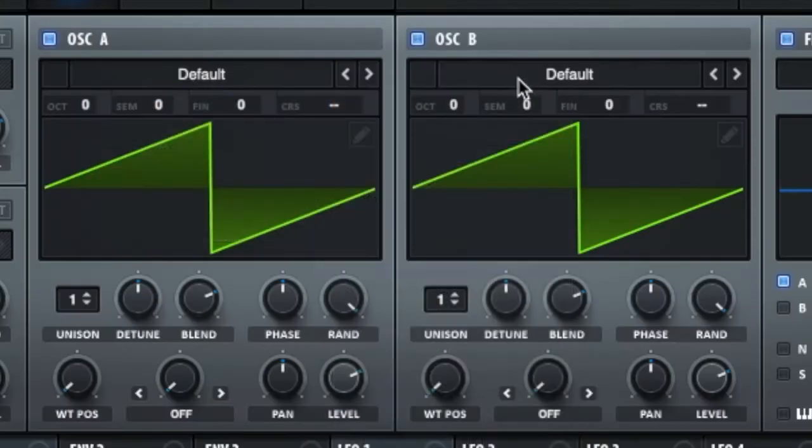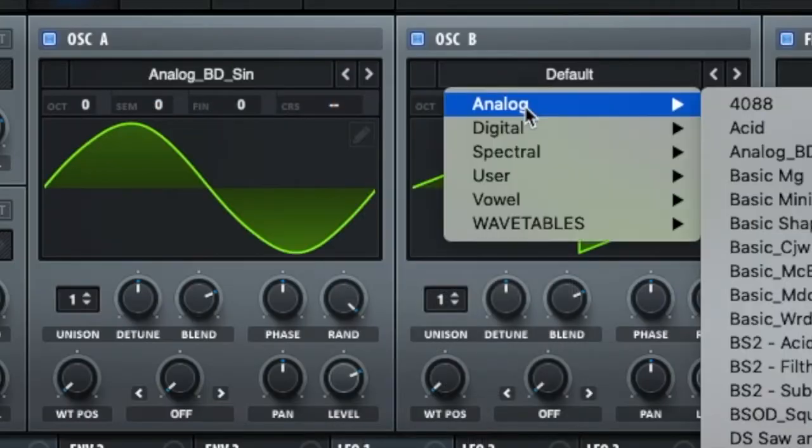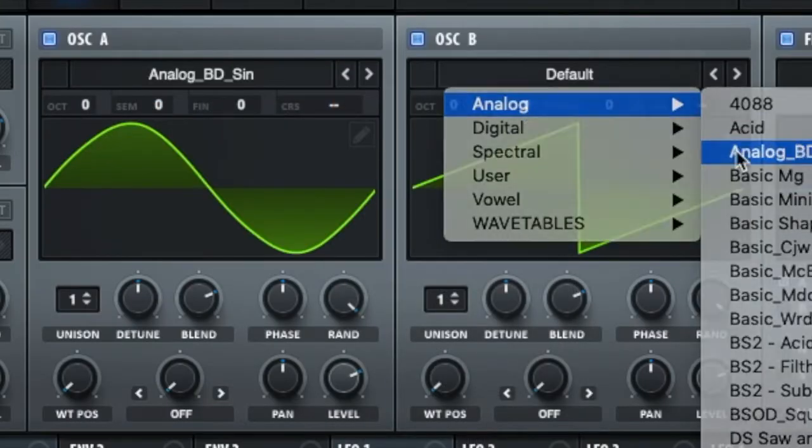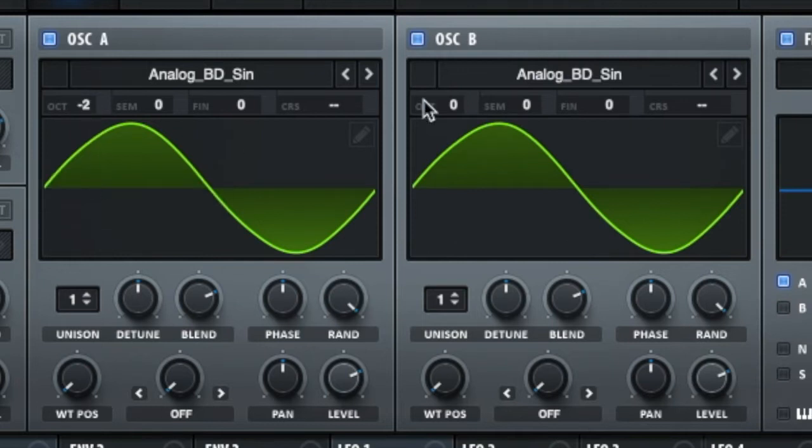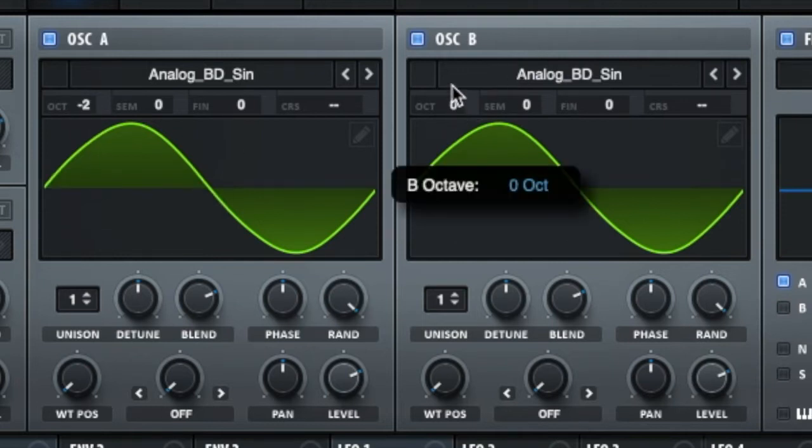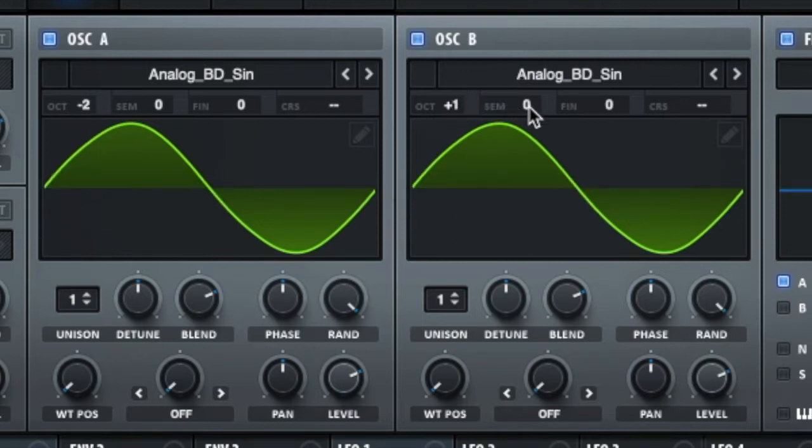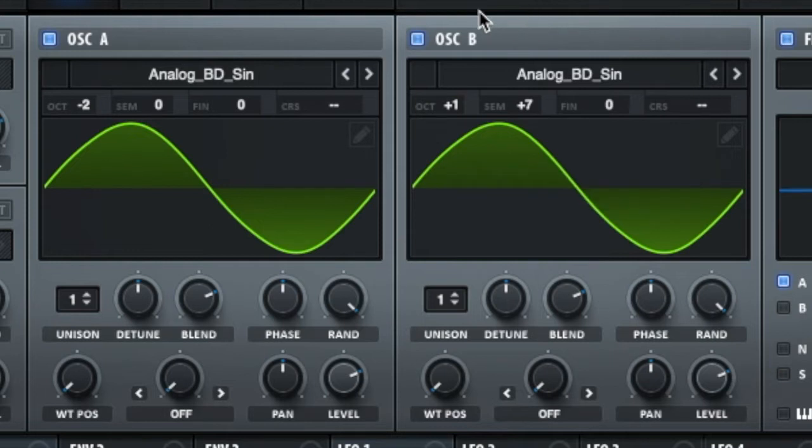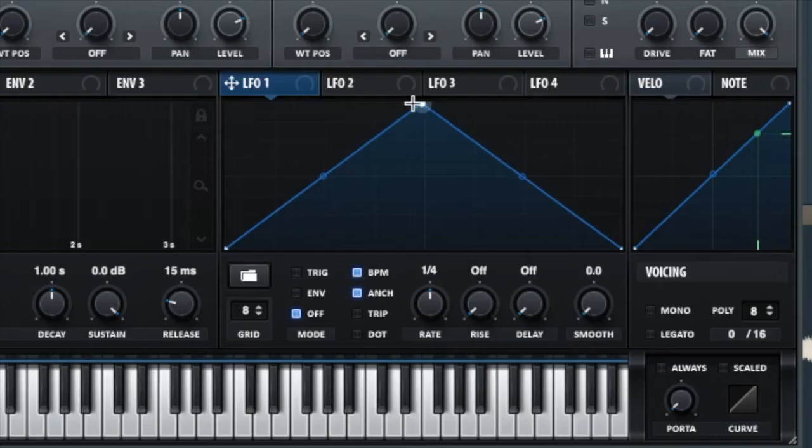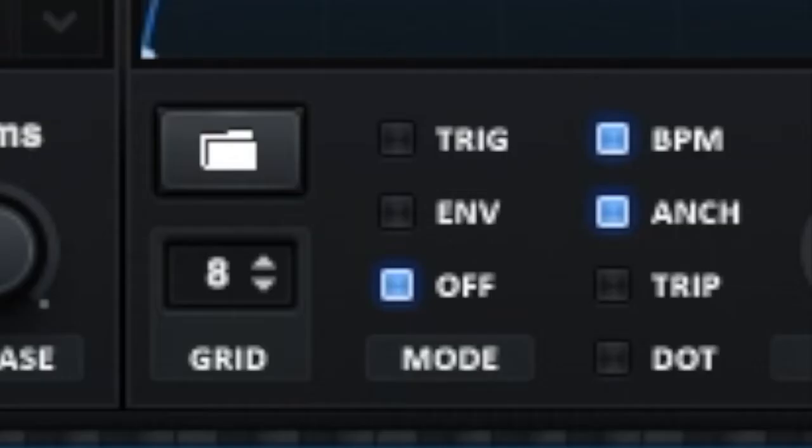The high bass sound is based around two sine waves that are three octaves apart. Set the first sine wave to minus two octaves, and the second sine wave to one octave and seven semitones up. You then want to make this LFO shape. Make sure you set it to trigger mode.